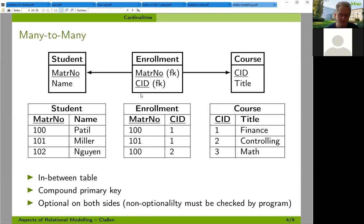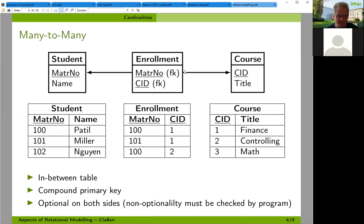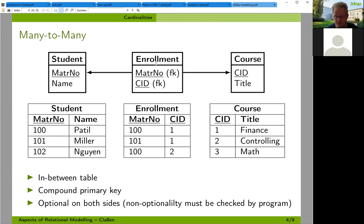Then we have many-to-many relationships, which we have encountered several times during our SQL statements. As you remember, we need an in-between table. For enrollment, for example, it's a many-to-many relationship between students and courses: a student can be enrolled in many courses, and a course can have many students enrolled.